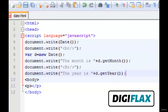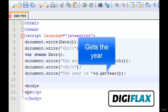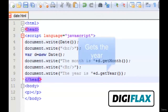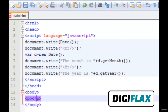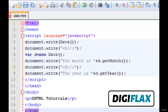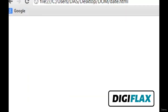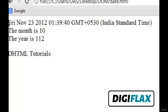Then we provide a line break, and finally extract the year using getYear(). JavaScript is case sensitive so be careful when typing. Then we close the script and head. In the body we write some meaningful content like 'DHTML tutorials', then close the HTML. We save the file and preview it in the browser — it will show us the current date, the month, and the year.